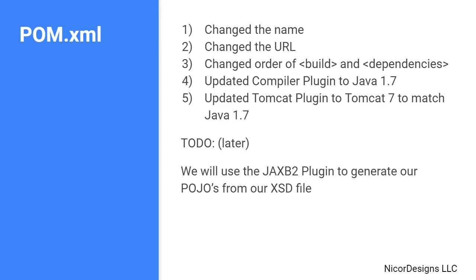Before we jump into coding, let's review and look at what is still to come. We have now seen how the Spring Web Services project was generated from the Maven archetype inside IntelliJ. We had a look at all the elements generated in the pom.xml.